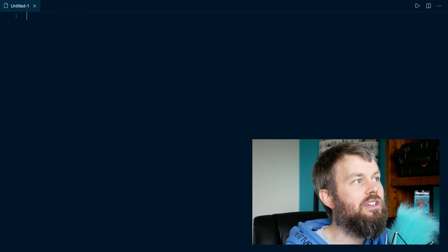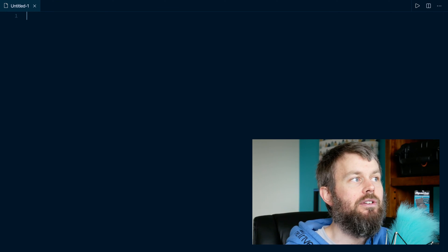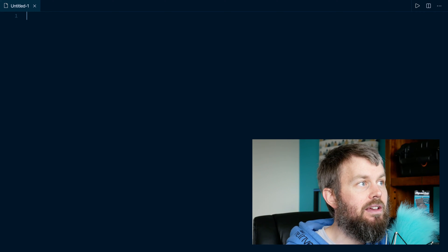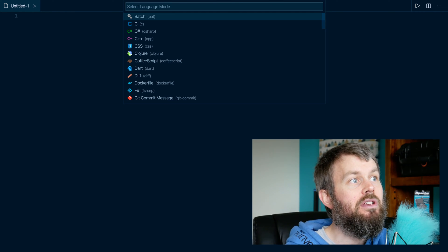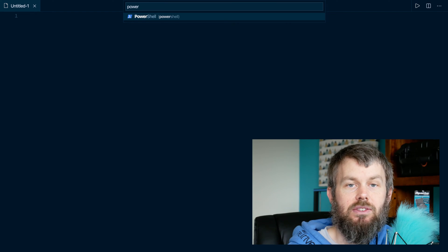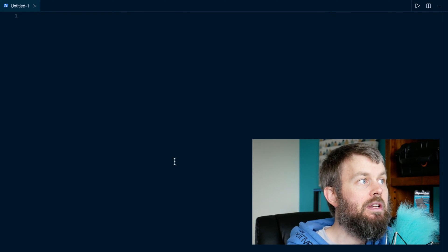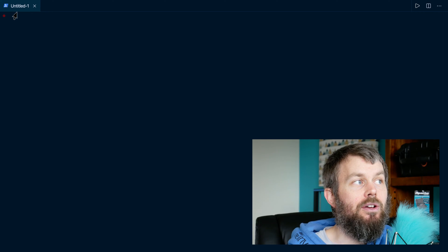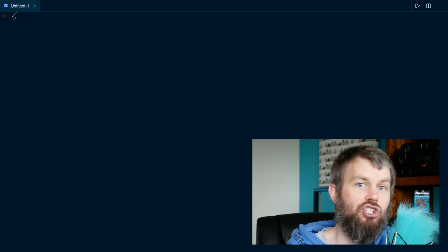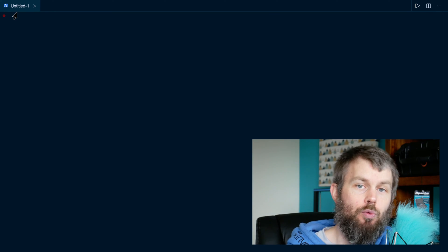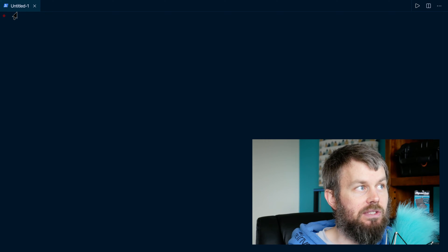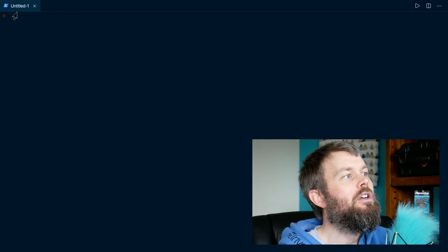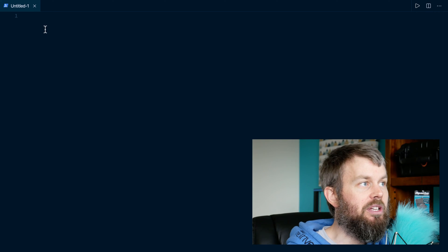Let's go ahead and create a new file using Command-N, and then I'll hit Command-K and then M to search for and select the PowerShell language mode. As you can see in the top left corner, the icon has changed to a PowerShell icon, which indicates that this file is going to execute in PowerShell. Now we can start coding a little bit.